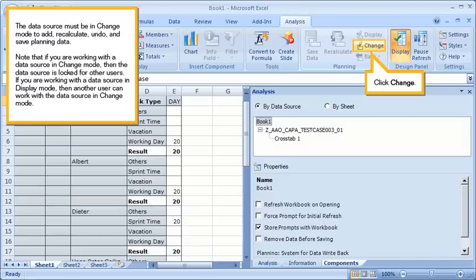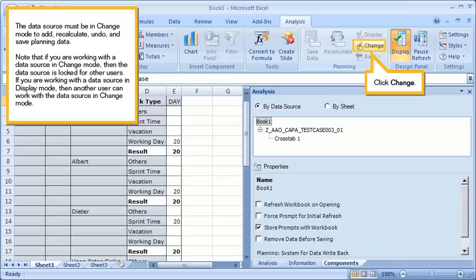The data source must be in change mode to add, recalculate, undo, and save planning data. Note that if you are working with a data source in change mode, then the data source is locked for other users. If you are working with a data source in display mode, then another user can work with a data source in change mode. Click change.